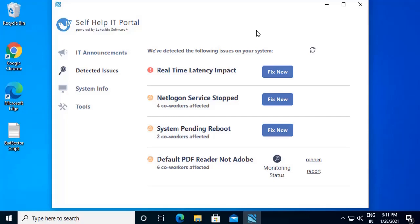The second feature is detected issues, which highlight system problems and provide a step-by-step process or a one-click resolution. Using this feature, end-users can self-heal system-identified issues.